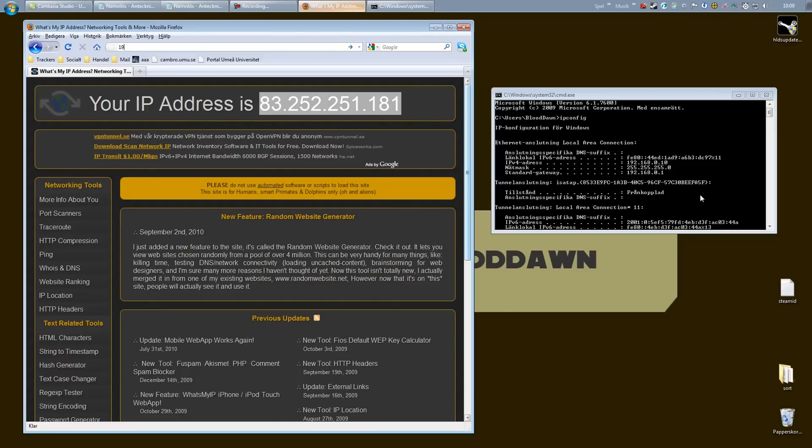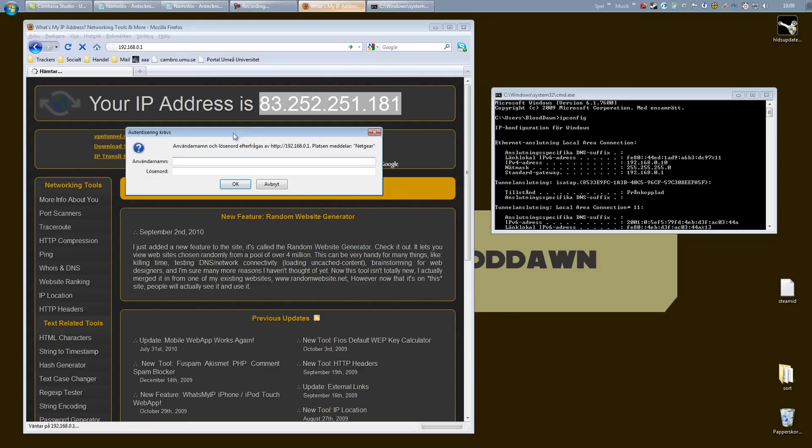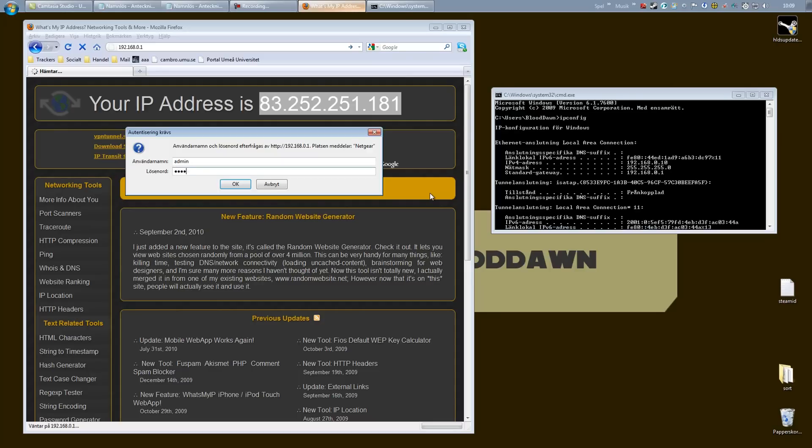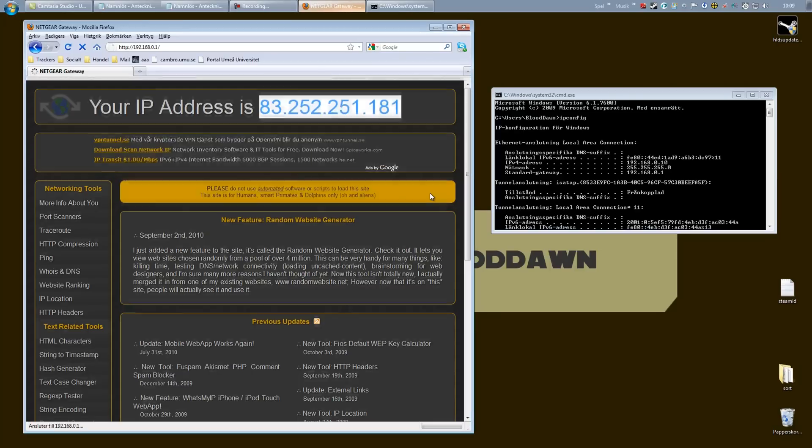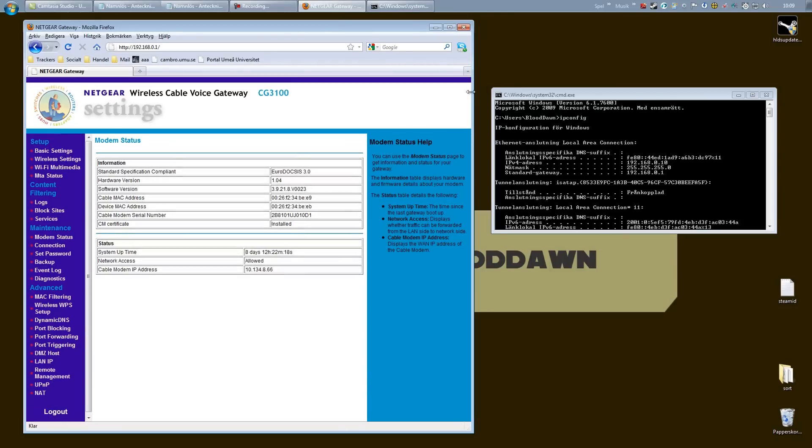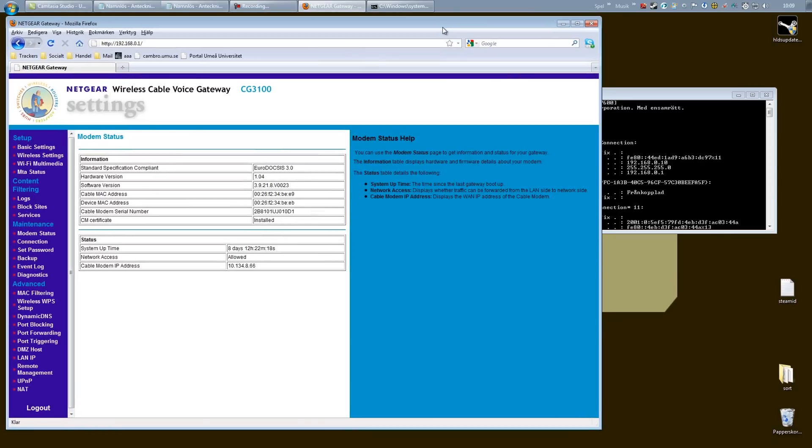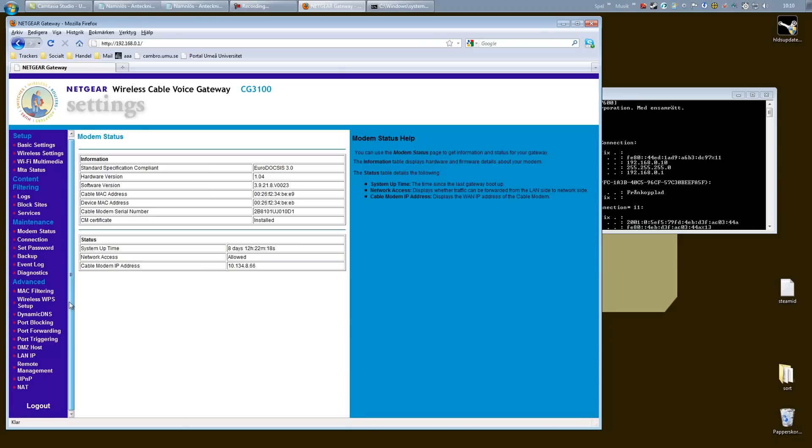And there you go. If you do not know your username and password, it's normally any of these combinations: admin/admin, or admin/blank, or admin/password, which it is in my case. There you go. This is my router's user interface. The design might vary a lot depending on your model and your brand, but it works the same way.